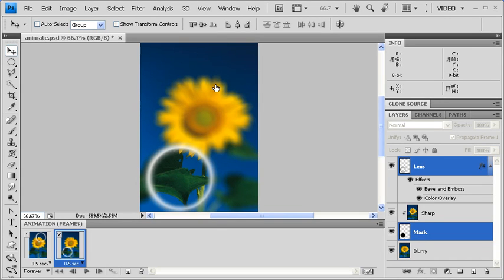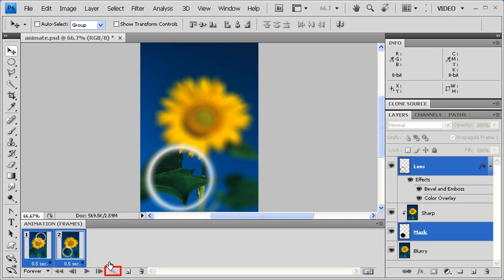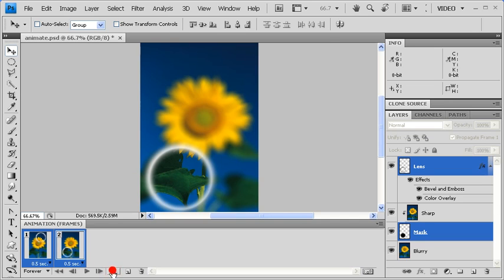Afterwards, go back to the Animation panel, hold down the Ctrl key, and click on Frame 1. Then click on the Tween Animation Frames icon located on the bottom of the Animation panel. In the Frames to add text box, type in 4. Afterwards, click on the OK button.